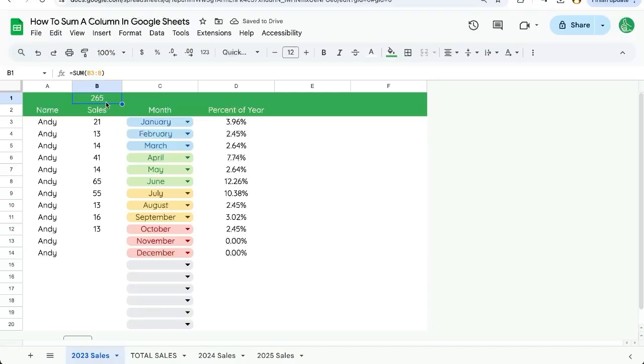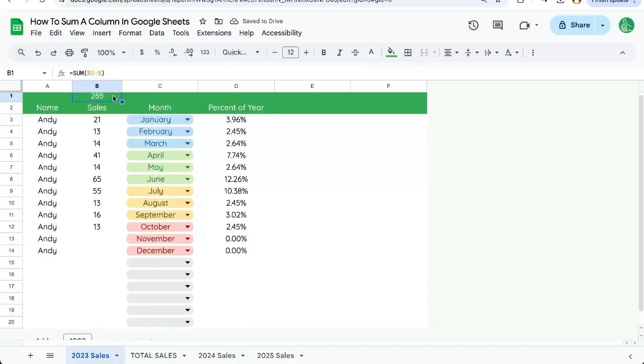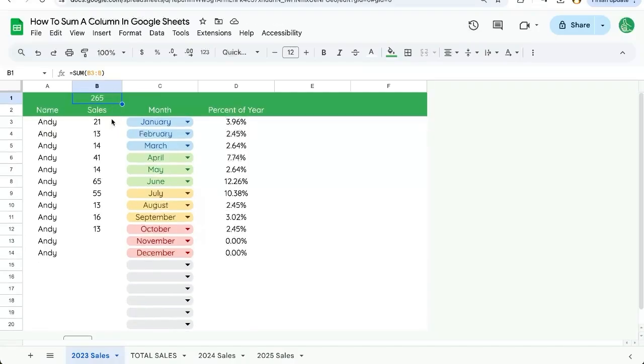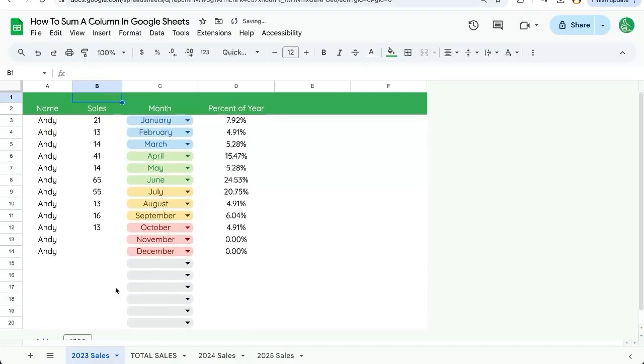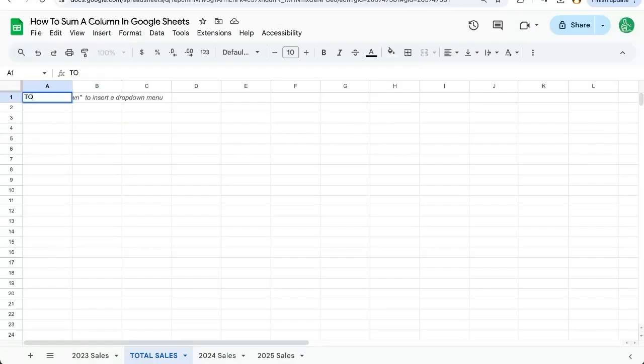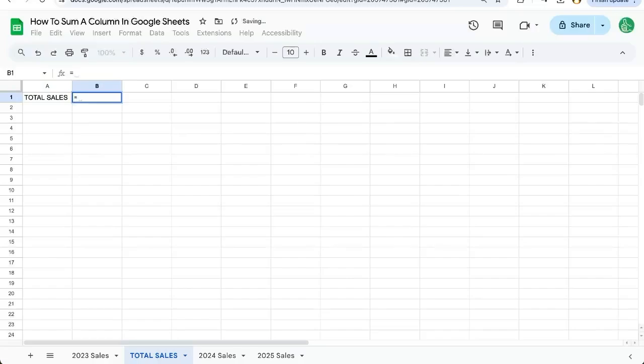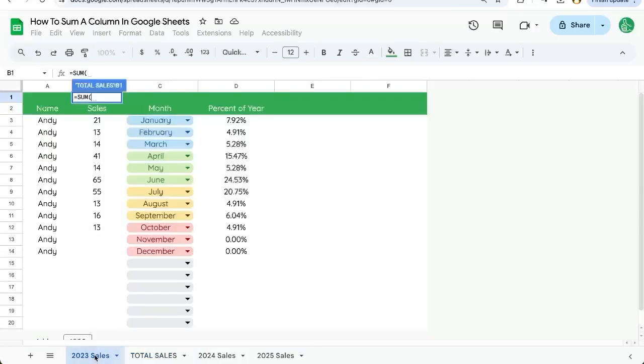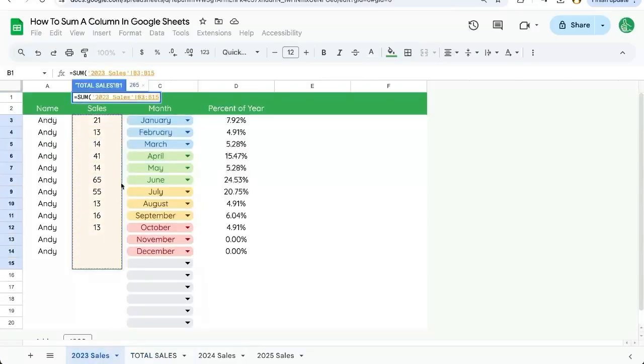But I think there's a better place for this. And that's on a completely different sheet. So we created this total sales. It's completely blank. And we're just going to put total sales here and we can do equals SUM and now we have to go back to 2023 sales and select our range.